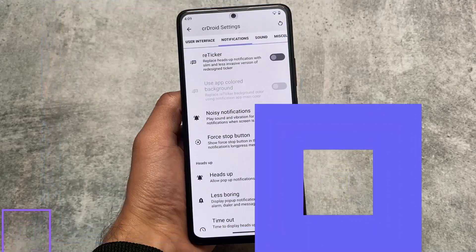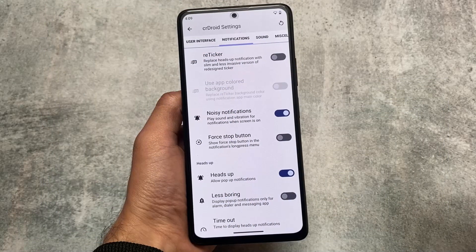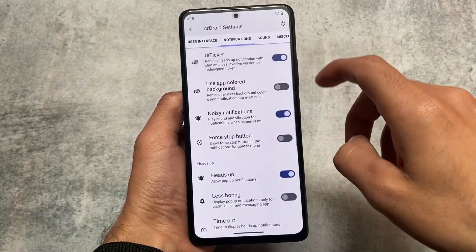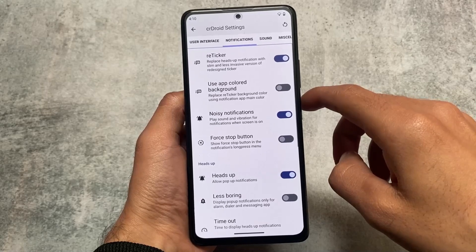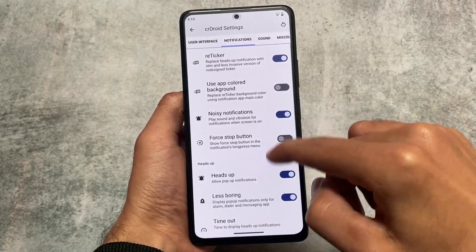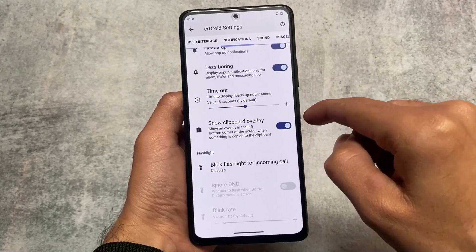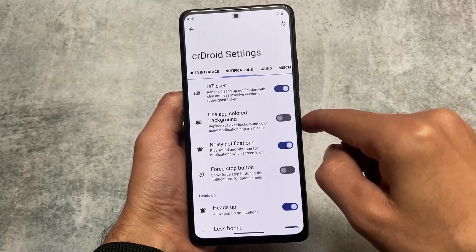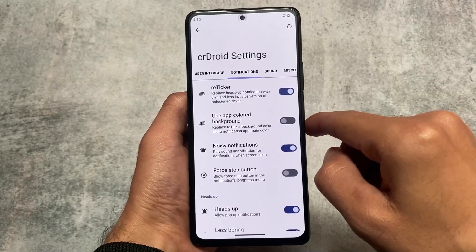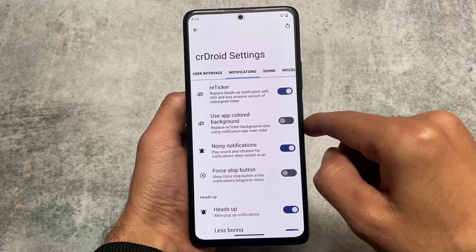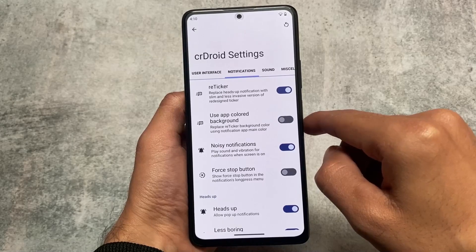I made a short video on the top five features of CRDroid — you can check that out too. Reticker notifications is a very good replacement for heads-up notifications, and yes, it is working perfectly fine. I tried it and it's a very good replacement for heads-up notifications.